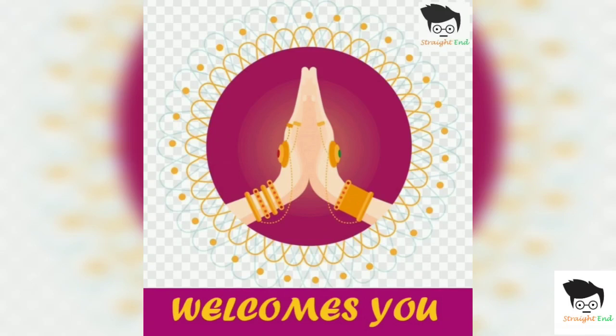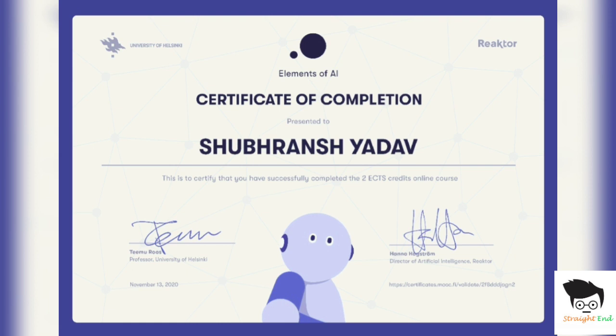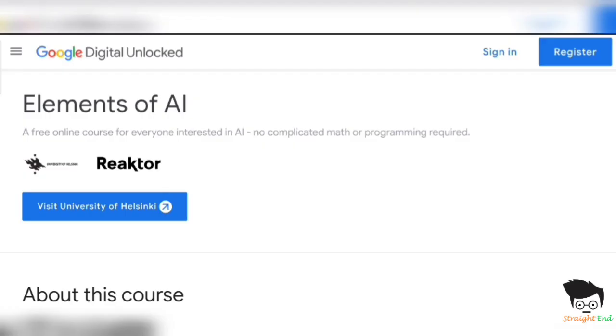Hello everyone, welcome back to my channel Straightend. My name is Shubrans and I am back again with another video. Today I am going to give you a course on Google Digital Garage and University of Helsinki. I am going to give you a course on Elements of Artificial Intelligence.